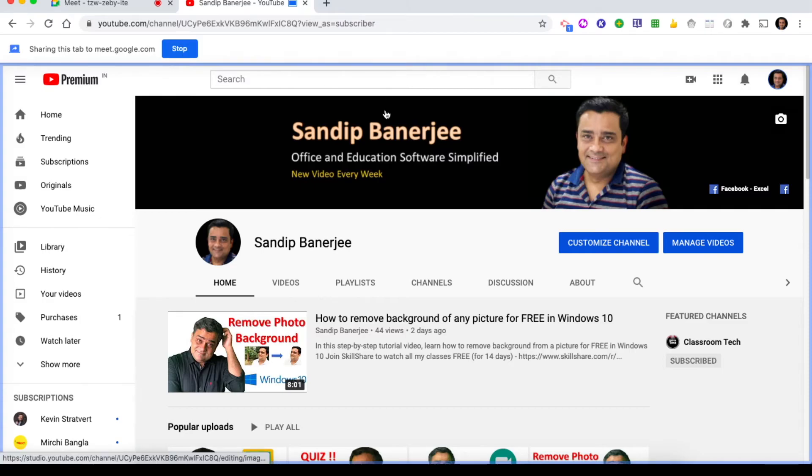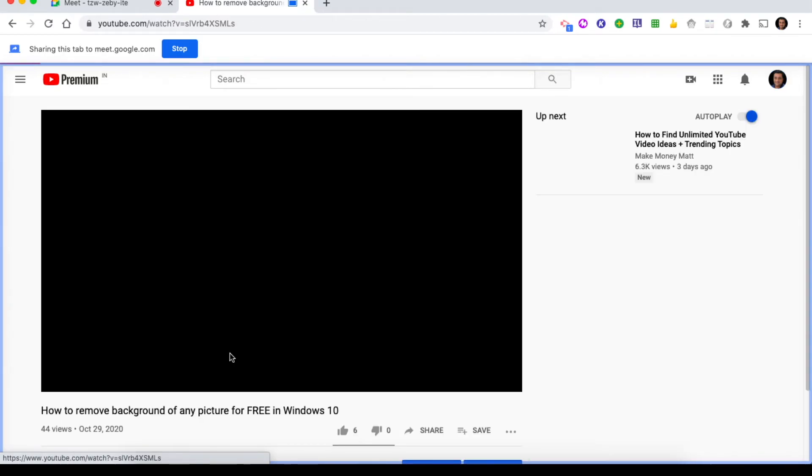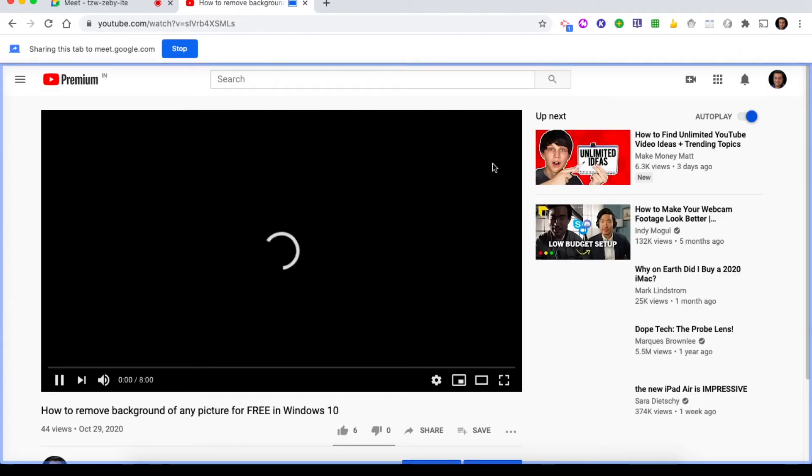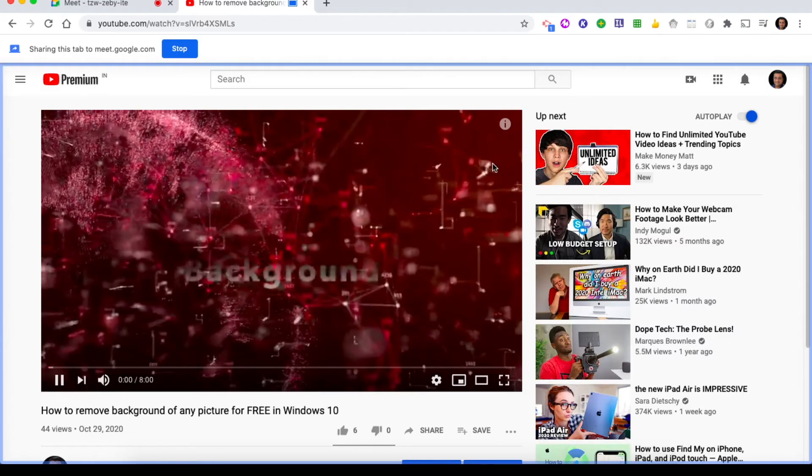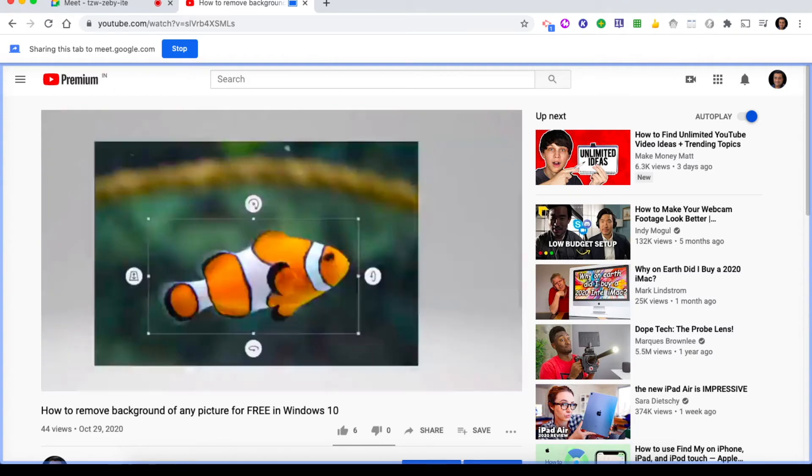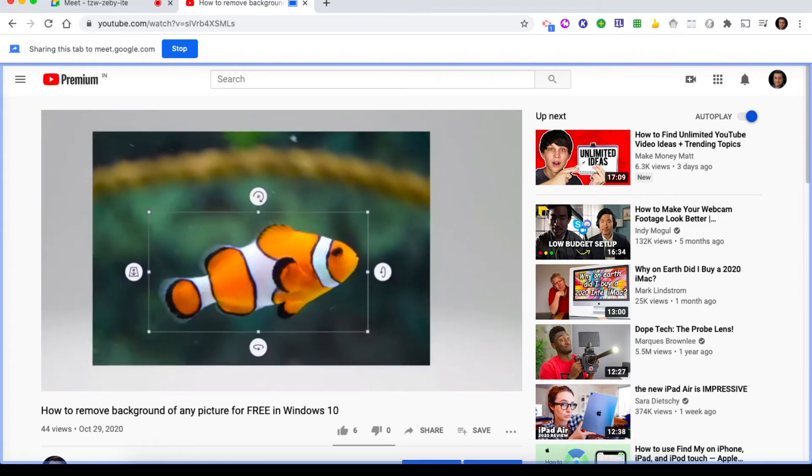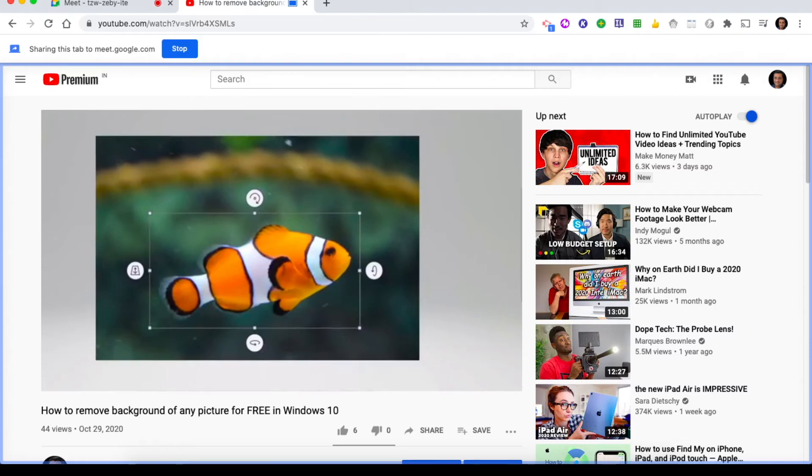Now let me start playing one video so that you will understand how it will look. Let me open one of the videos from my YouTube channel and let's see what happens. Hello everyone, Sandeep Banerjee here. Welcome to my channel. Today we are going to talk about one useful feature available within Windows 10 using which you can remove background of any picture.